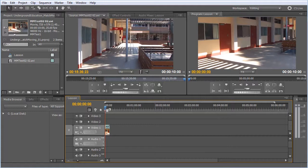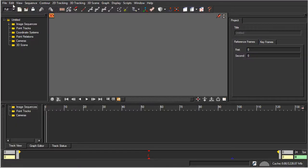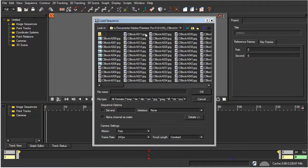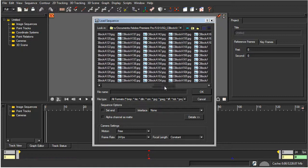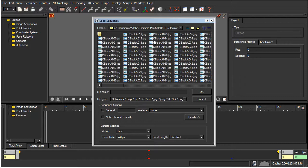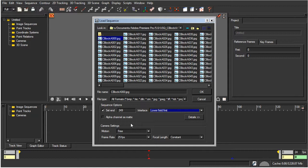We've just finished rendering and we have that image sequence saved out. I'm going to switch to Autodesk Matchmover, and in Matchmover I'll go to File, Load Sequence. We have all of these image files — 250 actual images saved. I'll click on the first one, set the frame rate to 25 frames per second because I'm using PAL, set the interlacing to lower field first, it's free motion because we're walking around, and the focal length is constant. With those settings, I'll click OK.